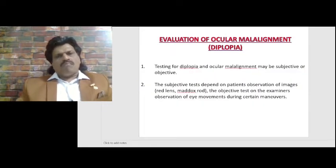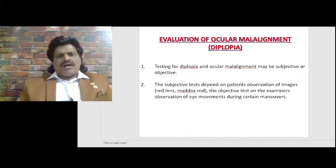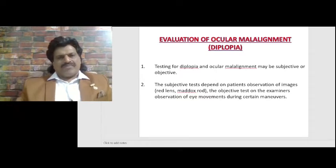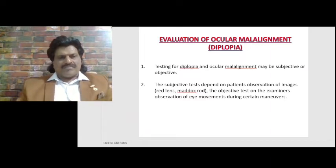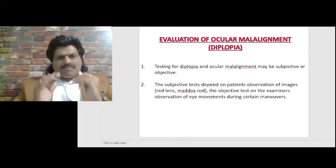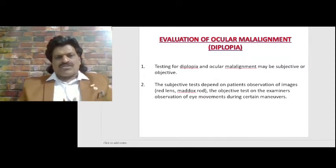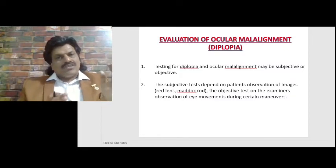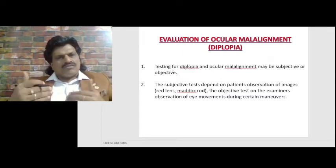Evaluation of ocular misalignment and diplopia. Testing for diplopia and ocular misalignment may be subjective or objective. The subjective test depends on the patient's observation of images, like the red lens and Maddox rod. The objective test depends on the examiner's observation of eye movements during certain maneuvers. So subjective is from the patient's point of view and objective is from the examiner's point of view.